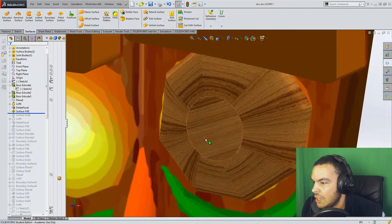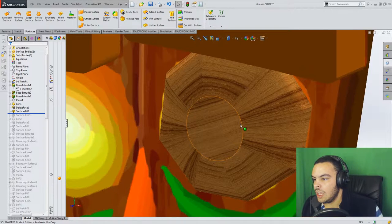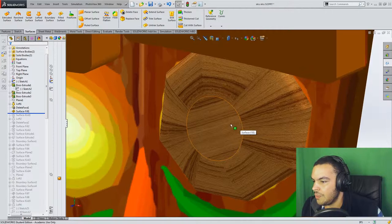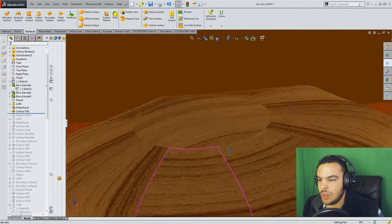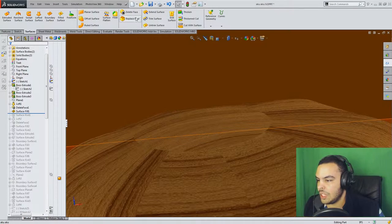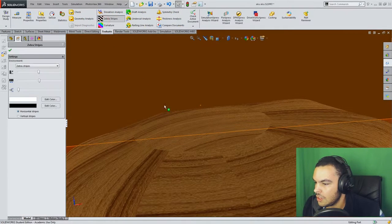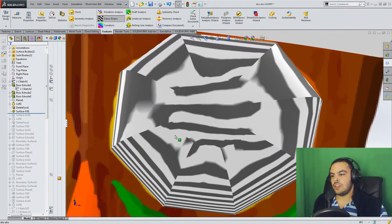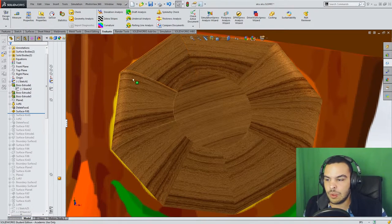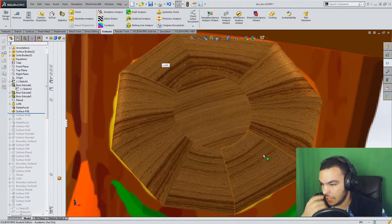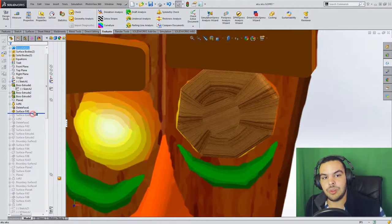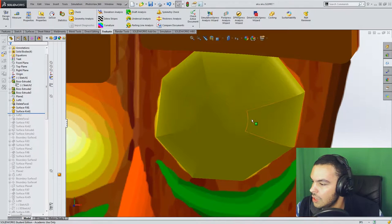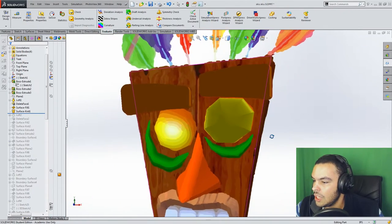So you could see it has a bit of a more curved appearance. So going back into evaluate, zebra stripes, and you could see it blends a lot better now. Of course, you still got some sharp edges, but I think it really helps the aesthetic. So I just knit the surface together and you could see that it has like a gem-like appearance and I think it looks pretty cool. And that's the important thing when you do stuff like this is whatever looks good to you.